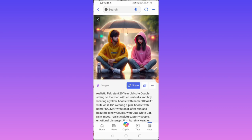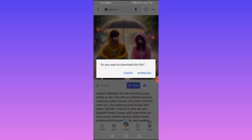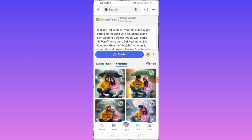If you want to download these images, tap and hold on an image, then tap on Download. The image will be downloaded into your gallery. If you want to recreate the images, tap again on Create.